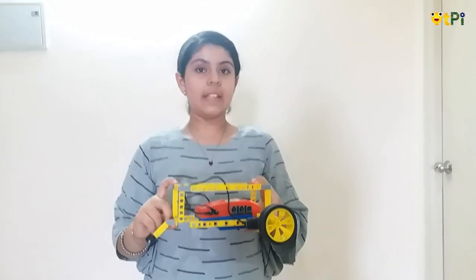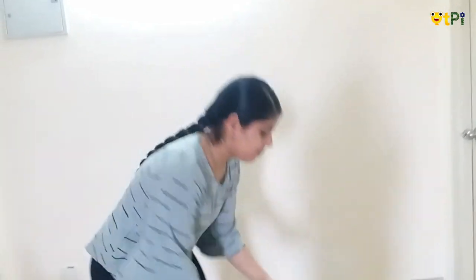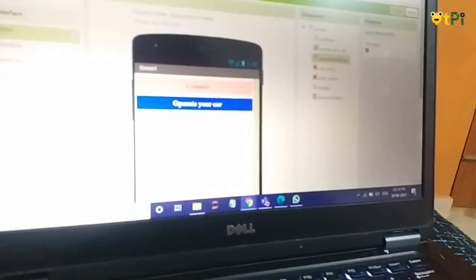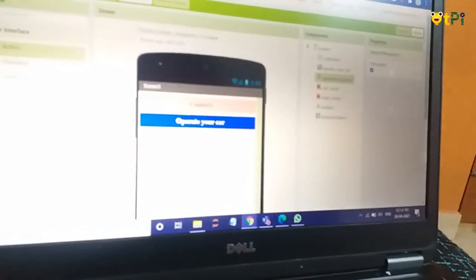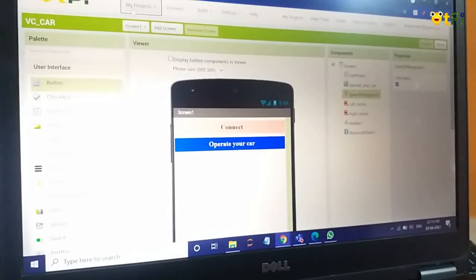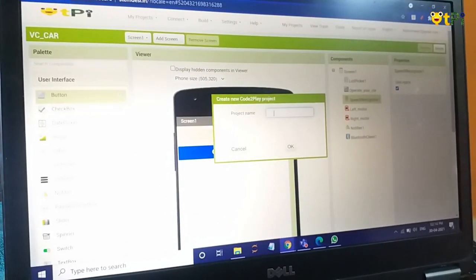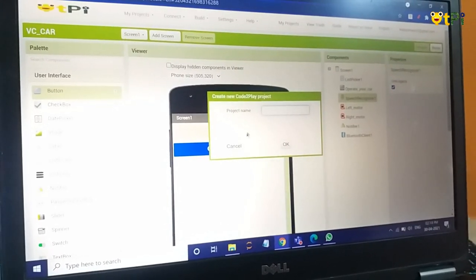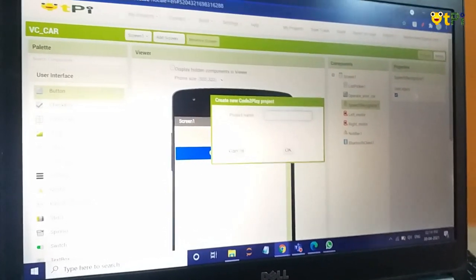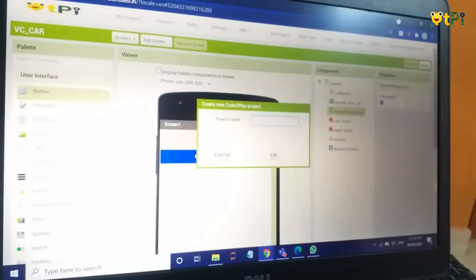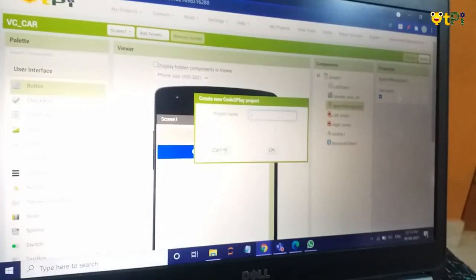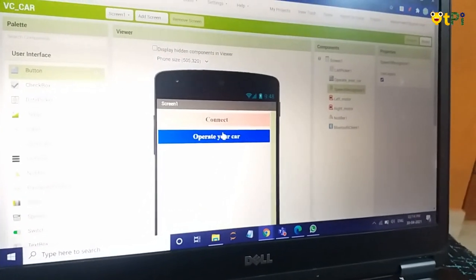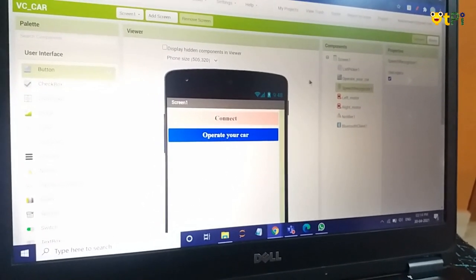Now let's see what's the coding behind this robot. First, you have to login to stemdesi.in website. Then you can click on new projects, write the name of the project, and make sure that you don't add any spaces in the name of the project.